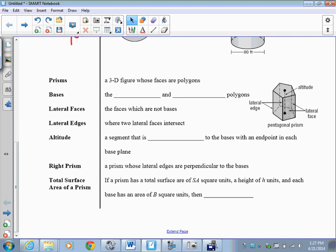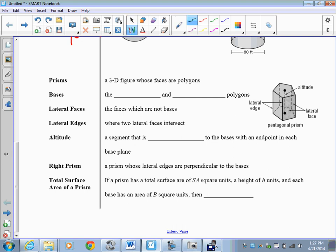Spheres are pretty easy. When we have prisms, things aren't that much more difficult. Prisms are a 3D figure whose faces are polygons. The bases are the congruent and parallel polygons. We see a pentagonal prism here with pentagons on the top and bottom. Lateral faces are the faces which are not bases — in this case, rectangles.